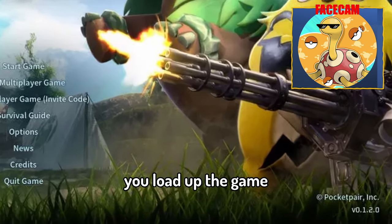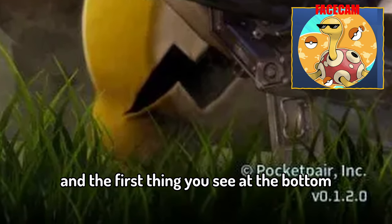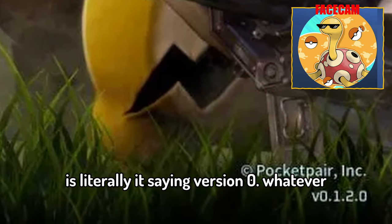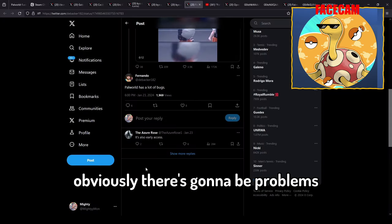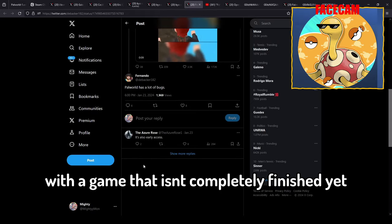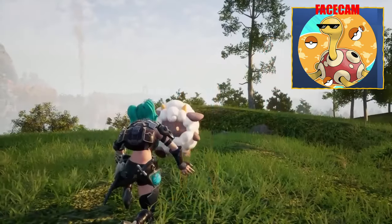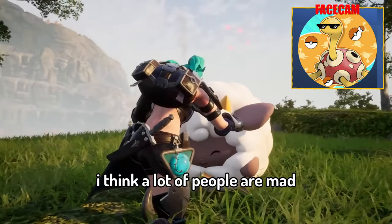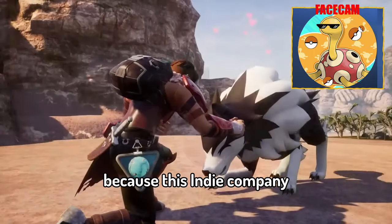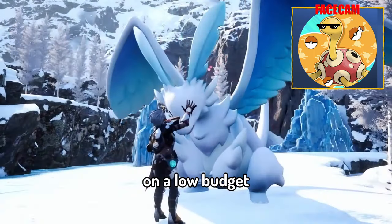The game is literally in early access. You load up the game and the first thing you see at the bottom is literally it's saying version 0 point whatever. Obviously there's going to be problems with the game that isn't completely finished yet. But I don't think that's worth digging into right now.